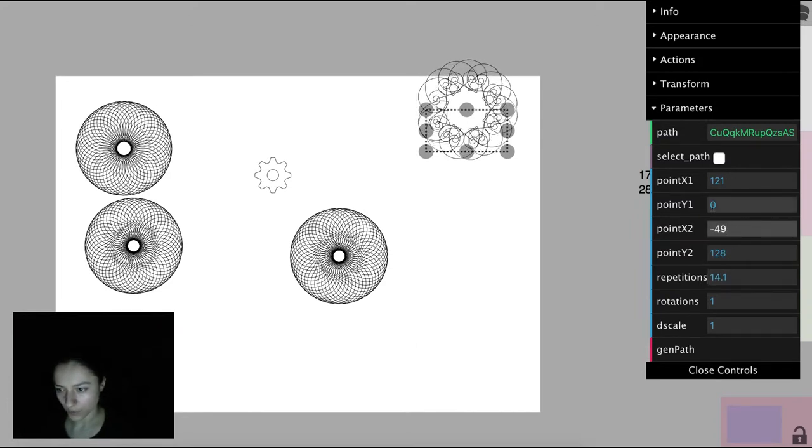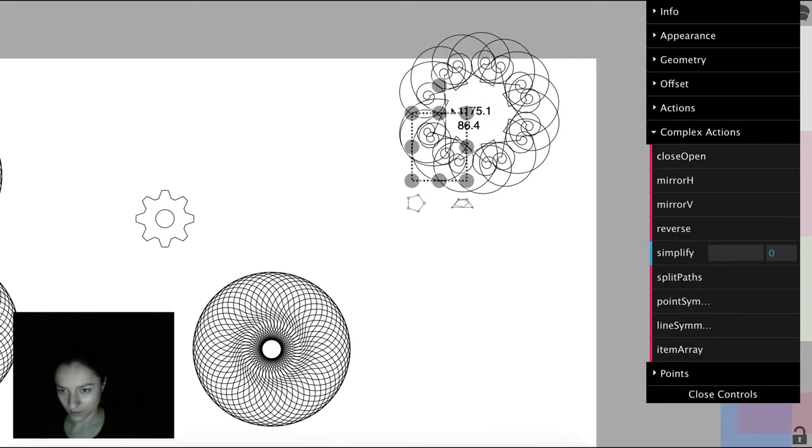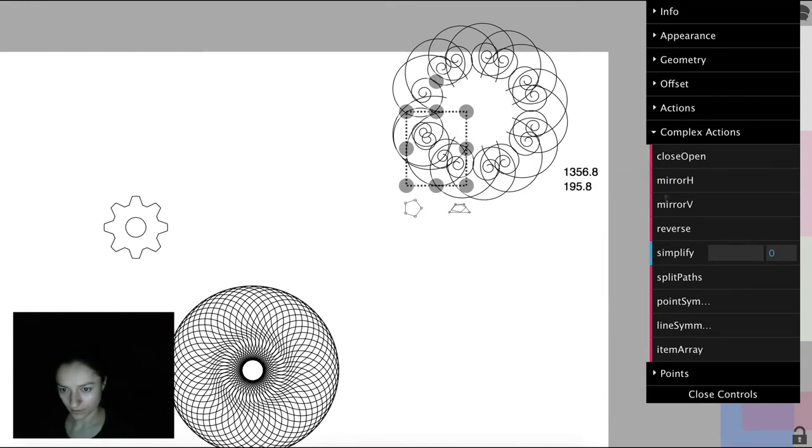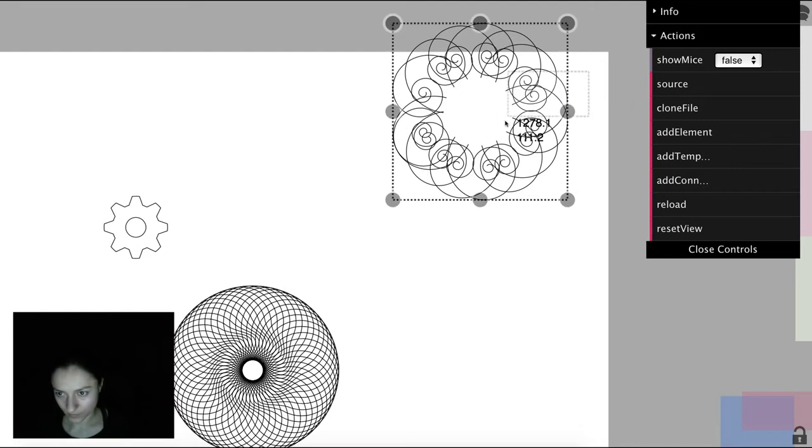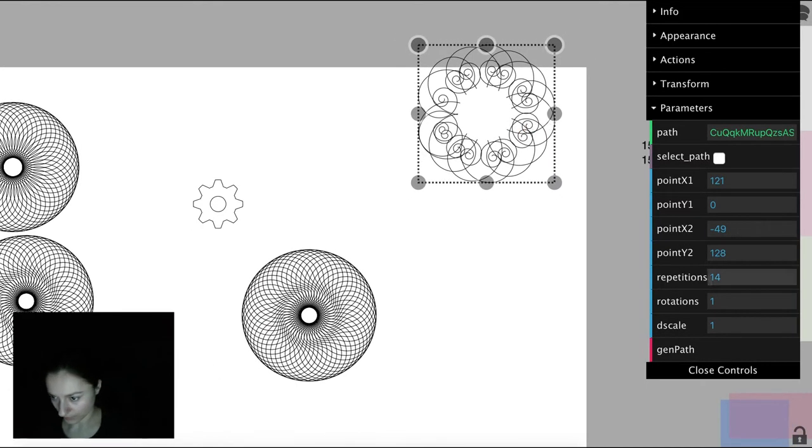To make it look better, we can select the path and open it, so we don't have that nasty line.